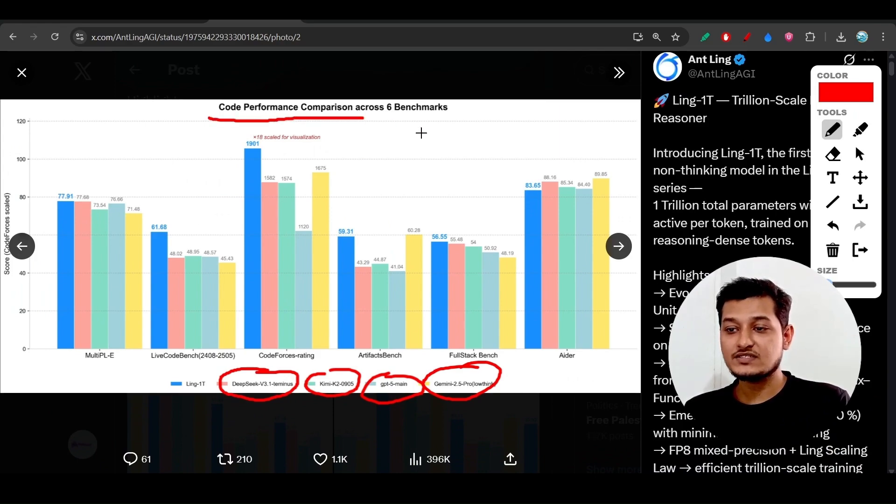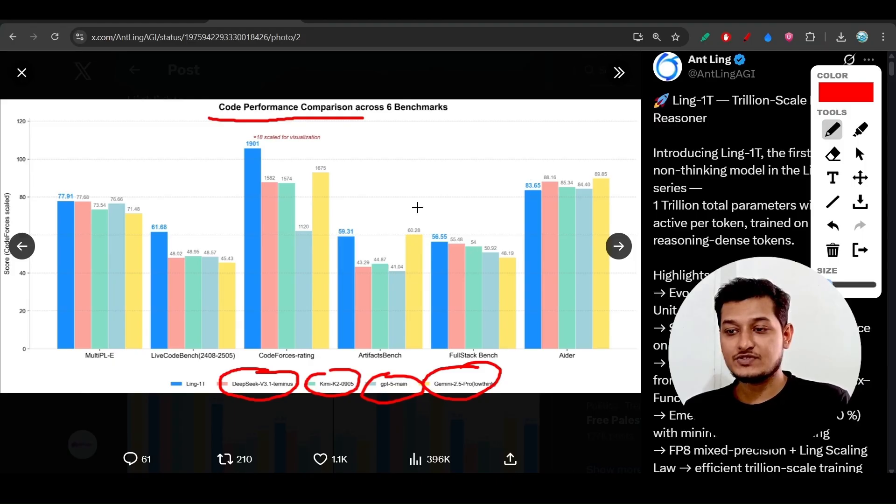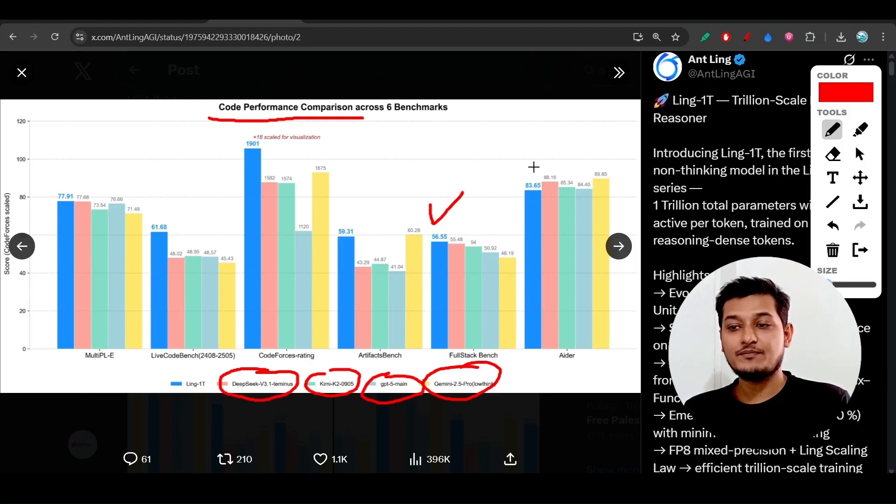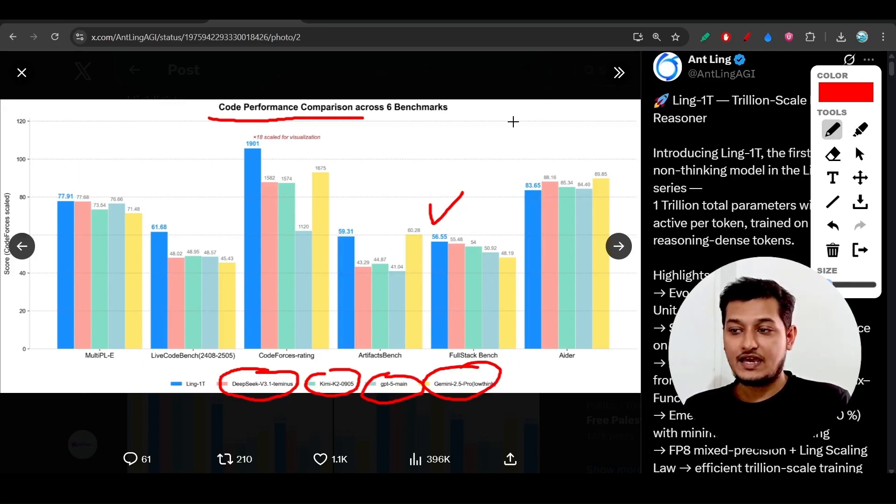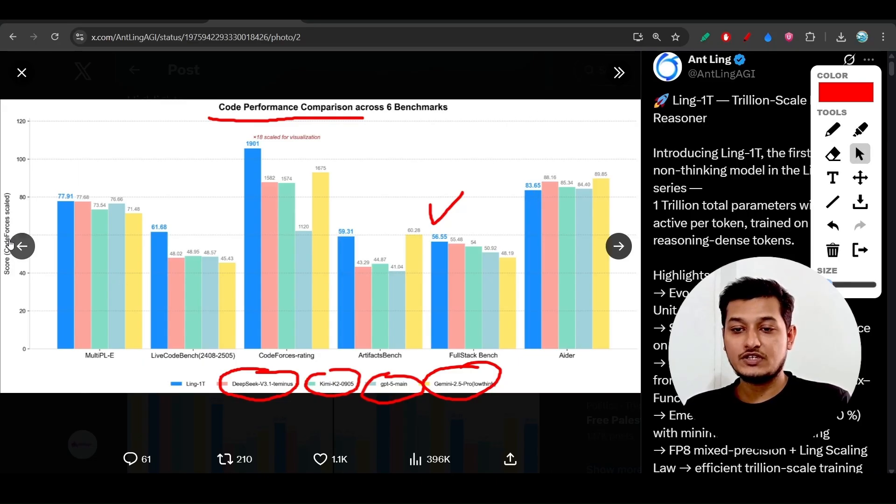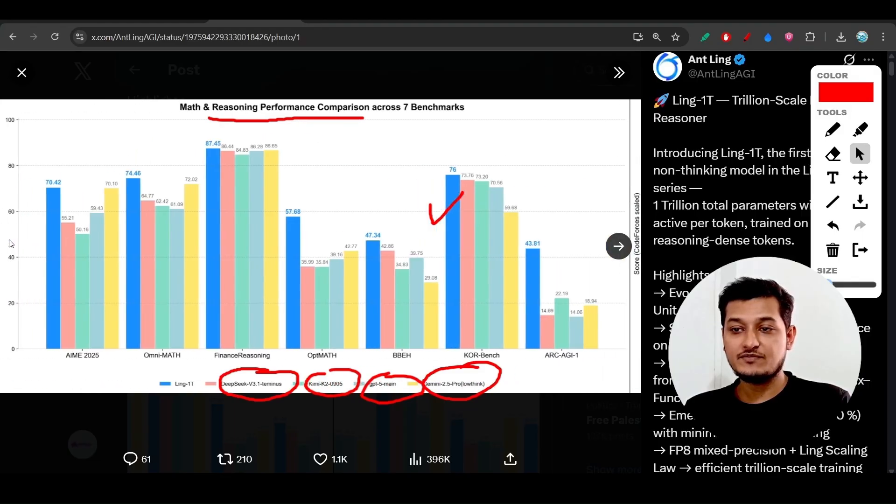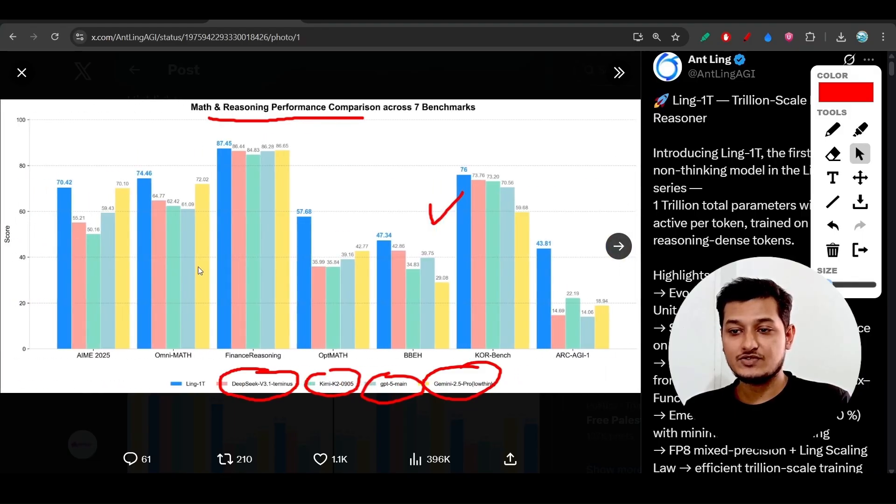On code performance, the blue one is actually giving the best performance, and this blue one is the Ling-1T. Also, if I show you the reasoning benchmarks, the blue one is performing better.